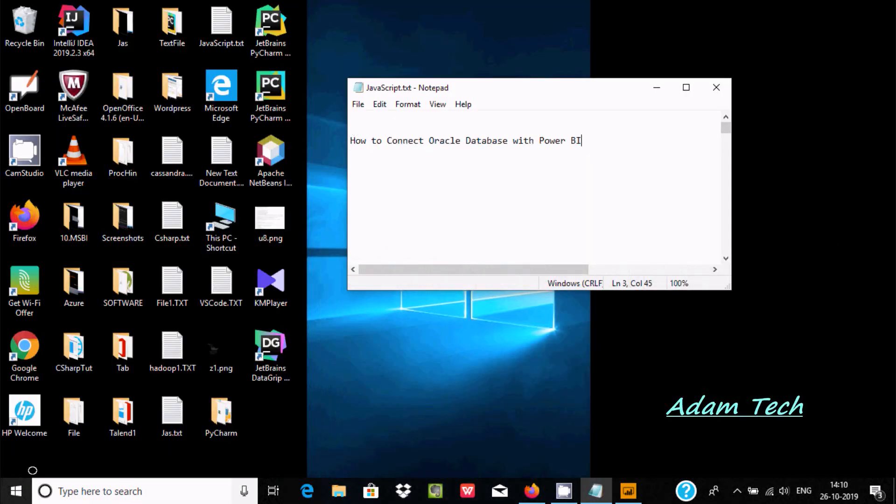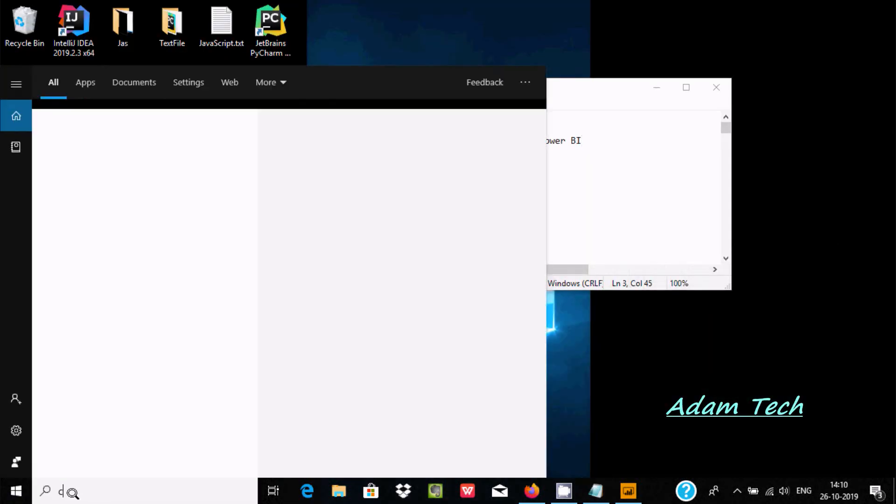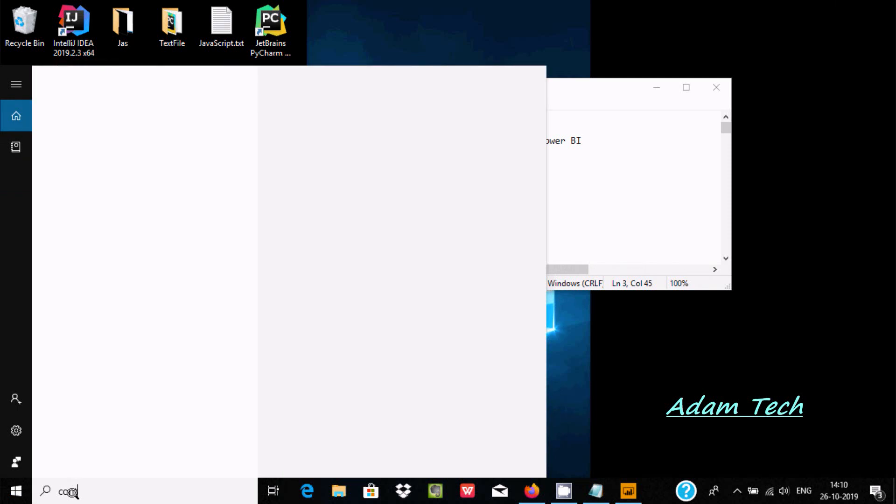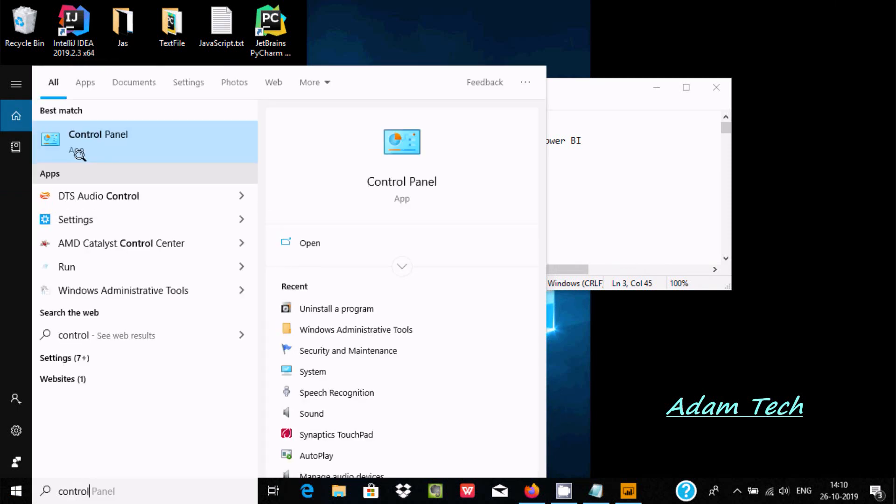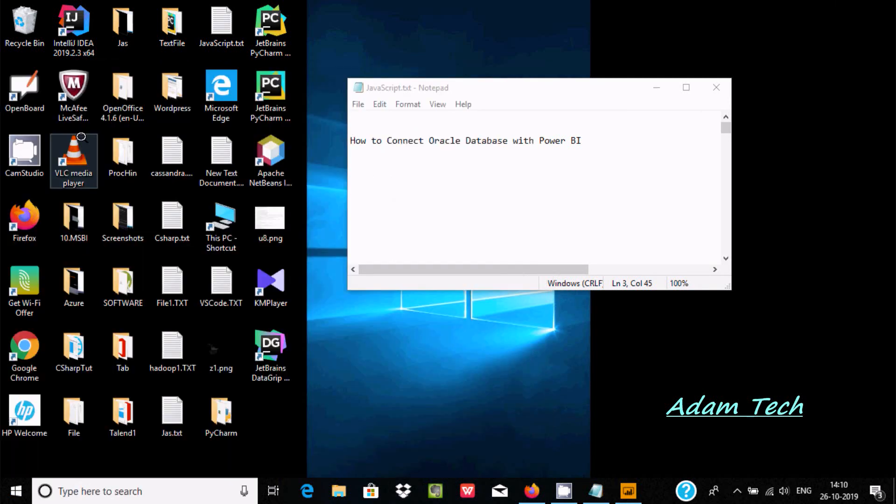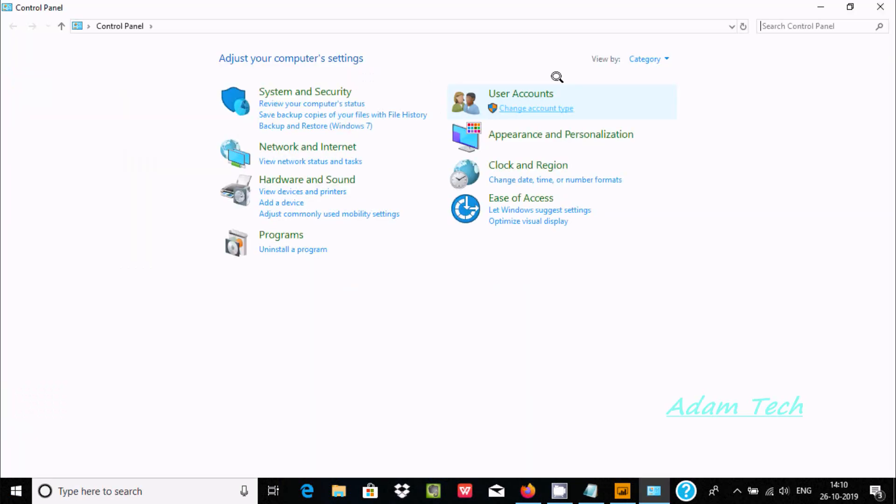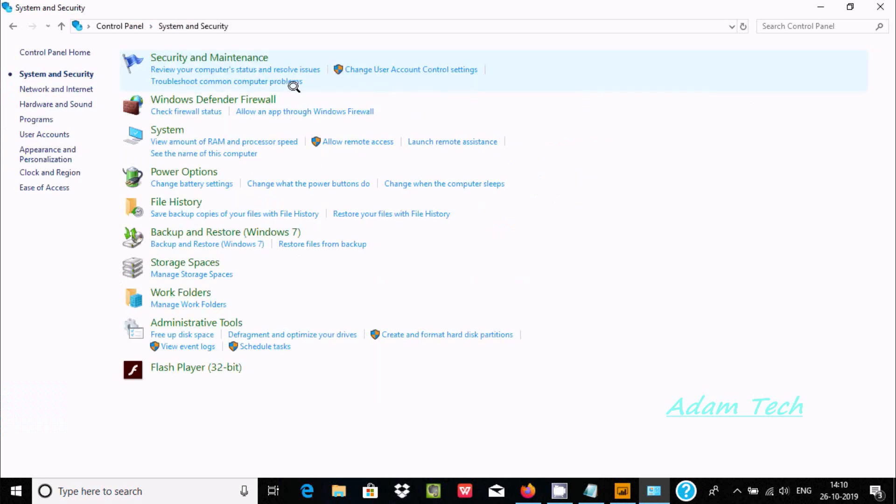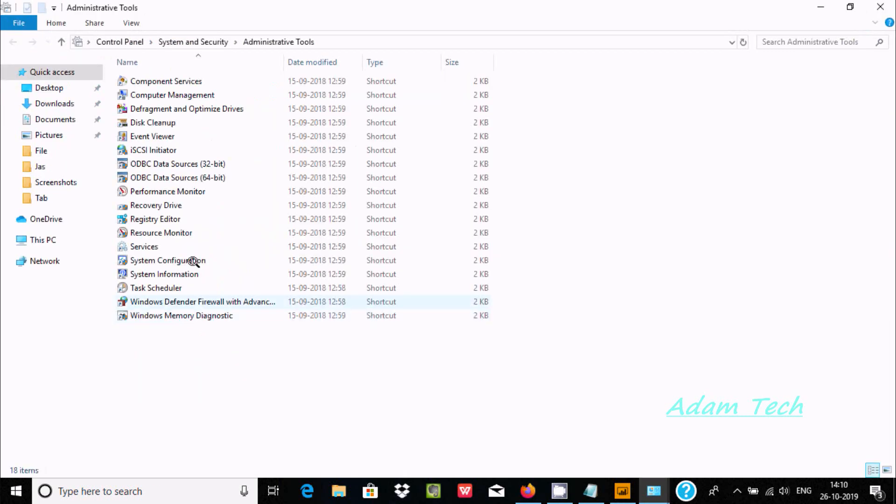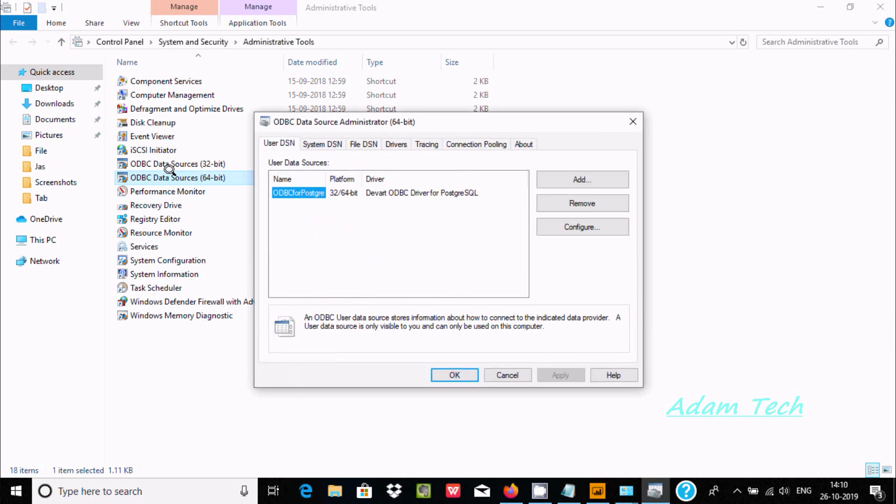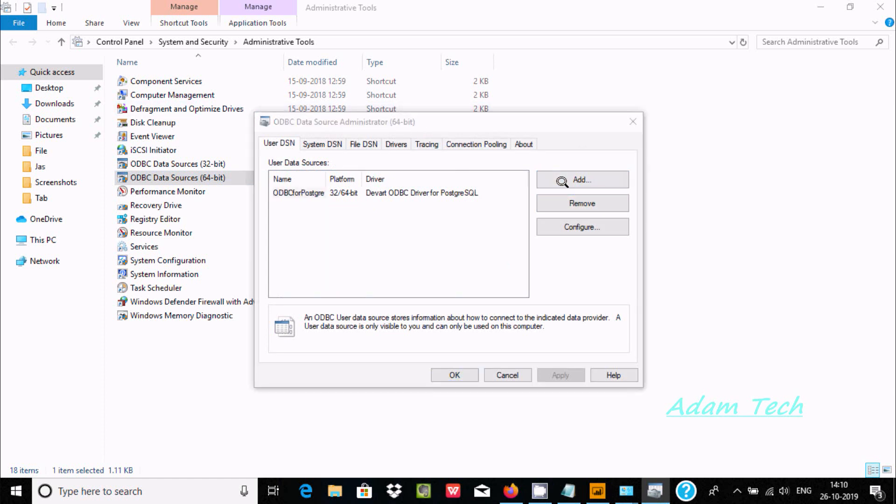Now let's go to Control Panel, then System and Security, and Administrative Tools. Here is ODBC Data Source. You can find ODBC Data Source Administrator 64-bit. Click on Add.